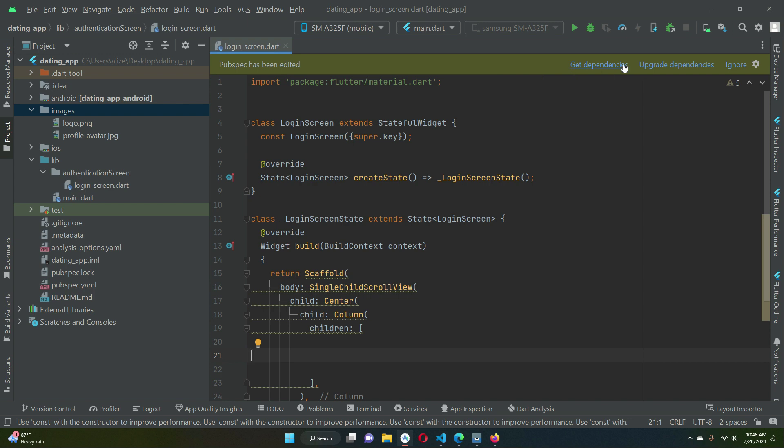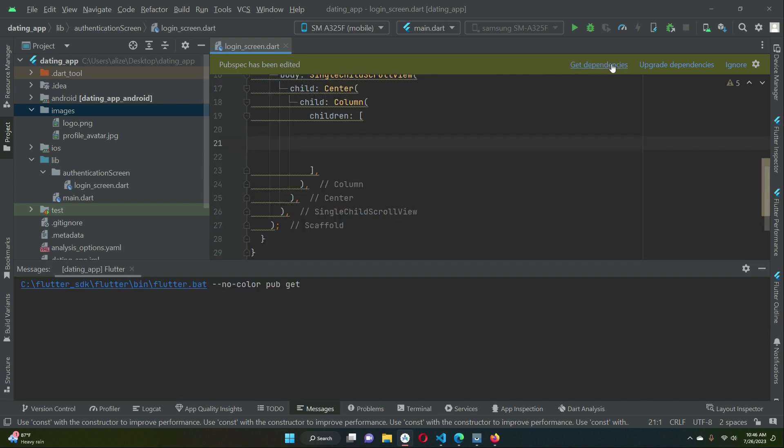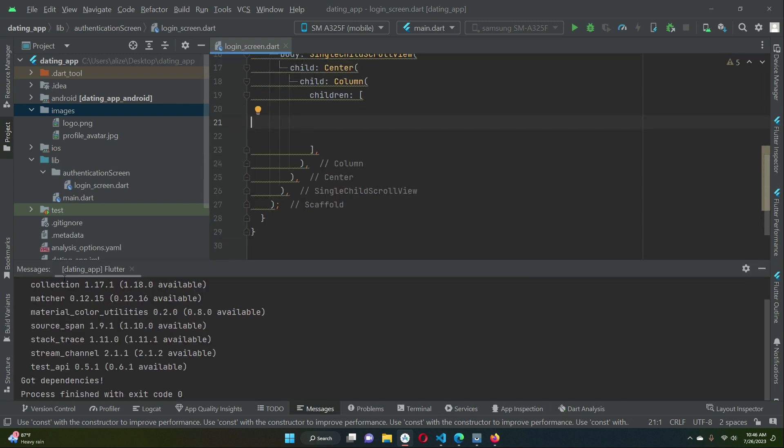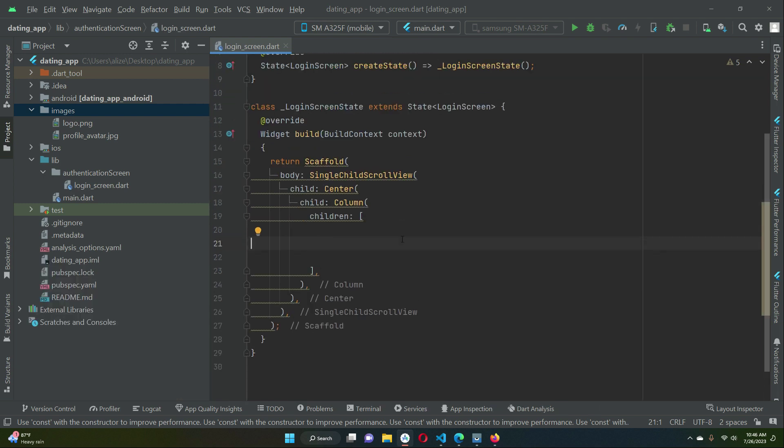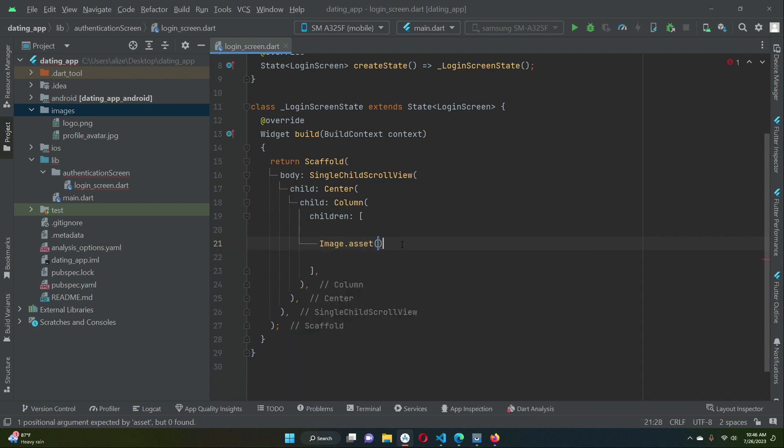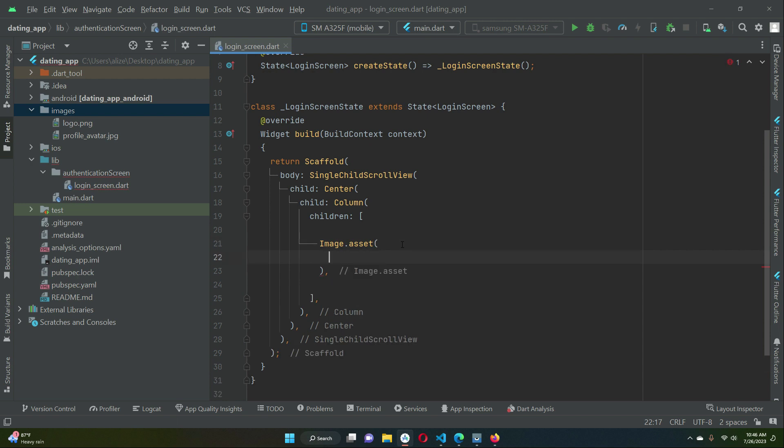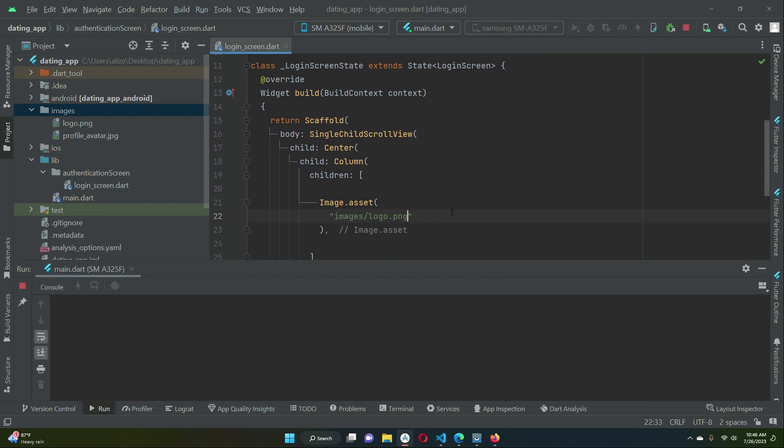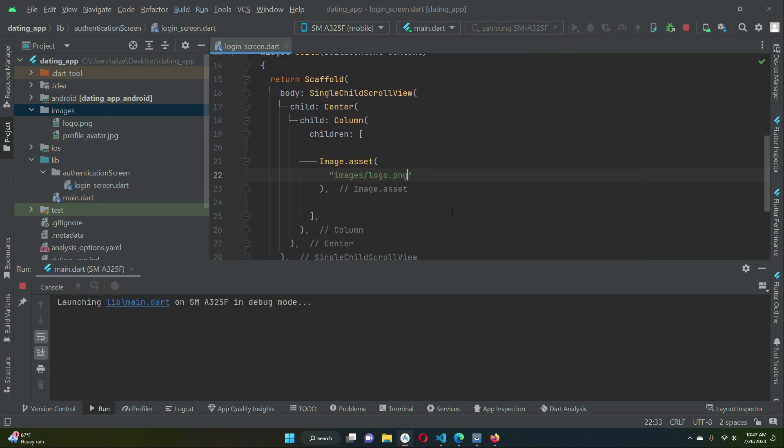If you see this suggestion click on get dependencies and then click ignore. Now let's add image.asset. We have image inside the images folder which is by the name logo.png. Let's run our app to see how it looks so that we can align it or give it some specific size.